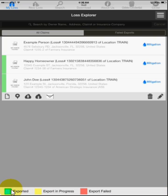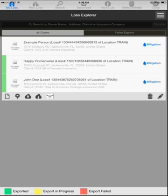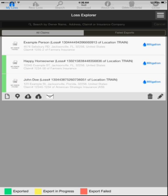Progress indicators now appear at the bottom of the screen showing you the legend for what has been exported, what is currently in progress, and any exports that have failed. These two losses have been exported. This one has not.